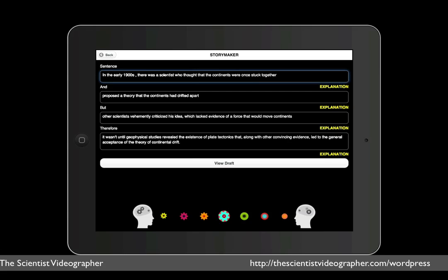So now I've typed in my sentence describing the continental drift story, and here's what I wrote. In the early 1900s, there was a scientist who thought that the Earth's continents were once stuck together and proposed a theory that the continents had drifted apart. But other scientists vehemently criticized his idea, which lacked evidence of a force that would move continents. Therefore, it wasn't until geophysical studies revealed the existence of plate tectonics that, along with other convincing evidence, led to the general acceptance of the theory of continental drift. So far, so good.